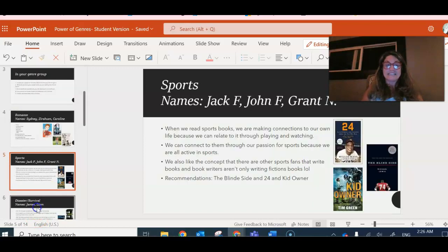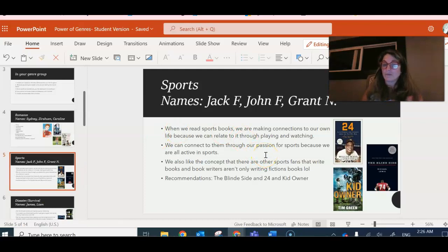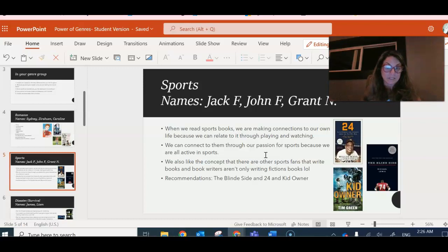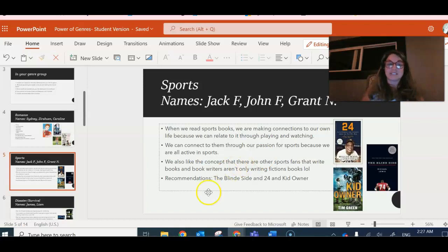This is an example from sports. When we read sports books we're making connections to our own life, we're playing and watching our own sports. We connect them through a passion for sports because we're all active in sports. We like that there's more to sports fans than writing books, and then they have some recommendations.